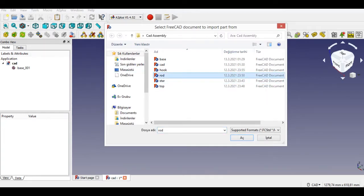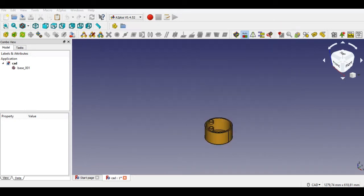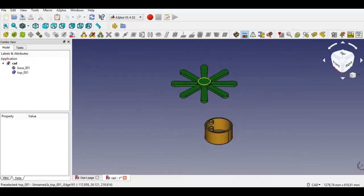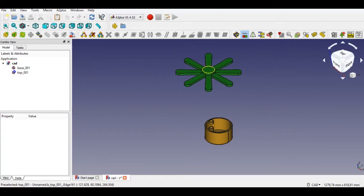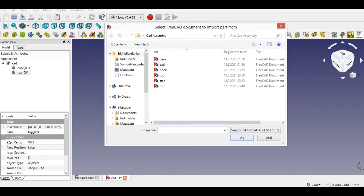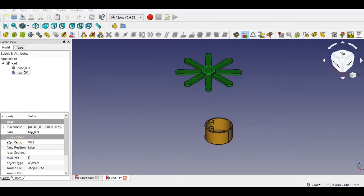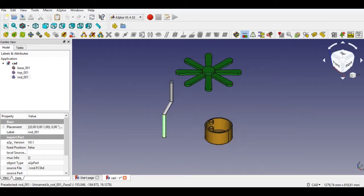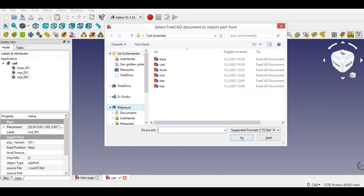So I prefer the base part to fix. Other parts are not fixed. After importing all parts, I will start an assembly according to constraints. I will press the constraint toolbar button to assemble according to the geometry of parts.